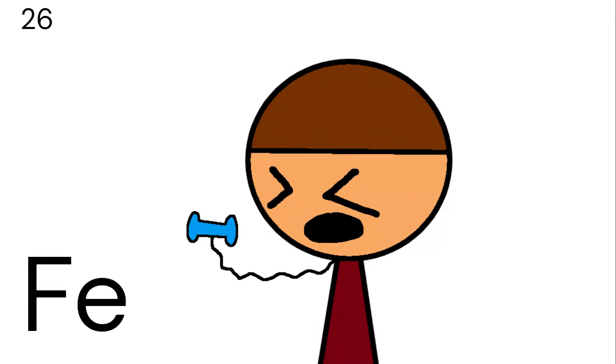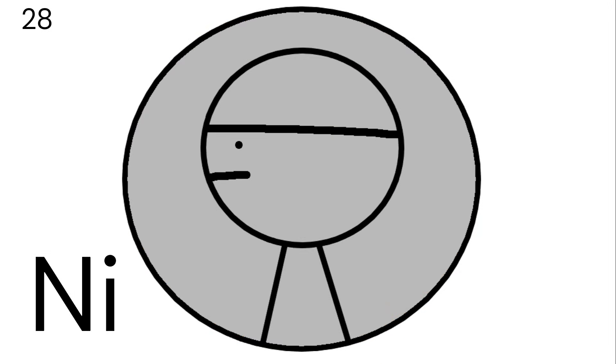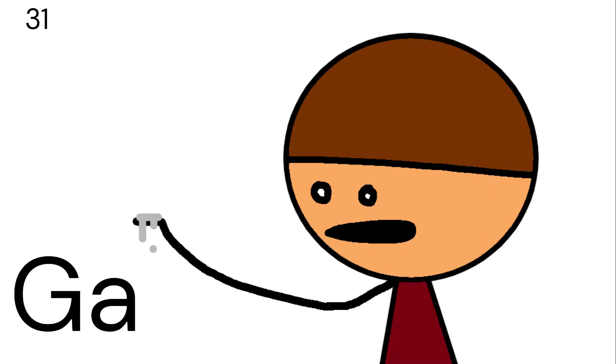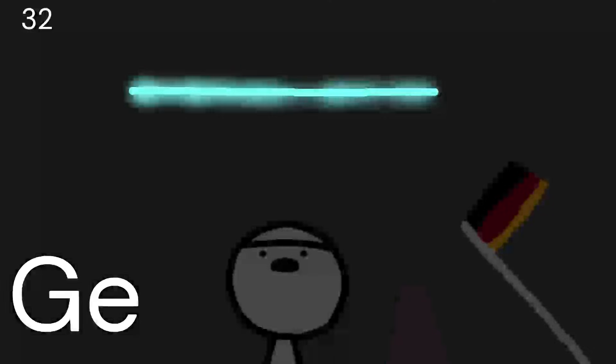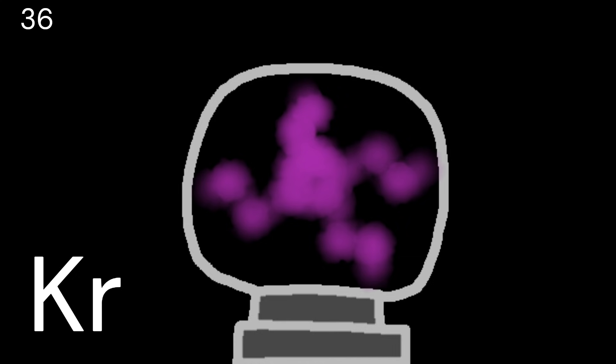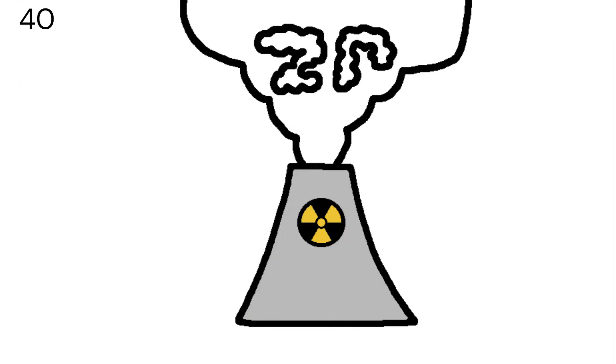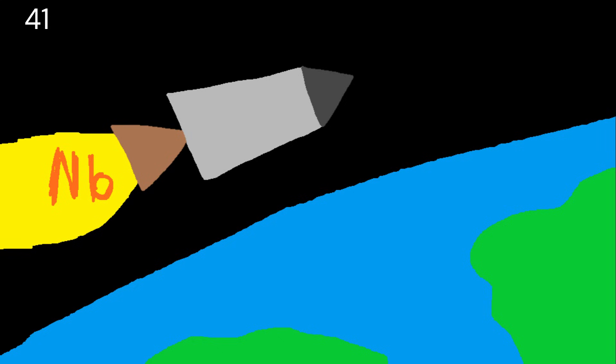Iron is the 26th, then cobalt nickel coins you get! Copper, zinc, and gallium, germanium, and arsenic, selenium and bromine film, while krypton helps light up your room, rubidium and strontium, then yttrium, zirconium.